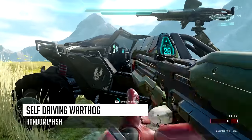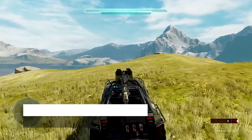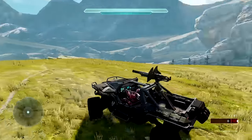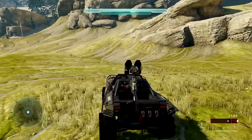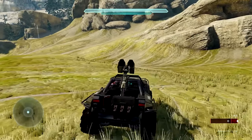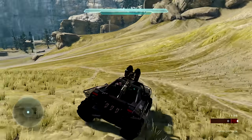Now to demonstrate, hopping inside this warthog that I've already set up, I can go drive around however I please. I can stop, I can go, and I can go in any direction I want to.